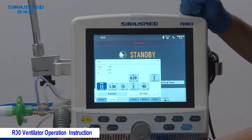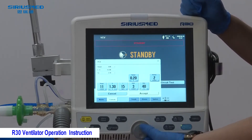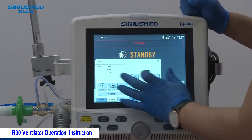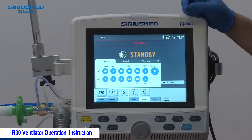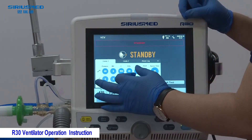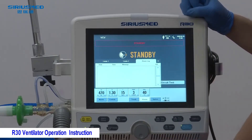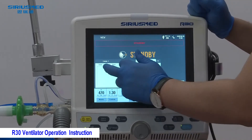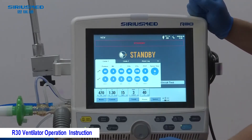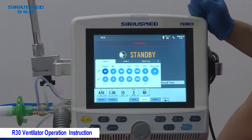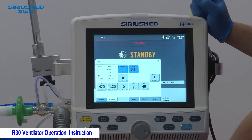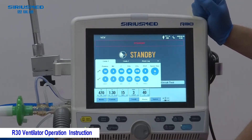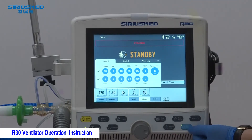To adjust parameters, first select the parameter you want to change, then use the knob to adjust and click the knob to confirm. After adjusting all setting parameters, go to the alarm section. There are maximum and minimum alarm settings which the doctor must set according to the patient's condition. There is also an alarm log that records up to 100 alarm events. After setting alarms, press Start to begin ventilation.